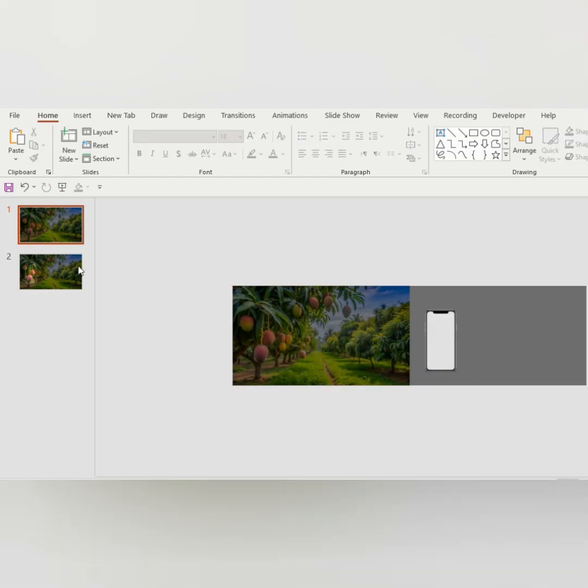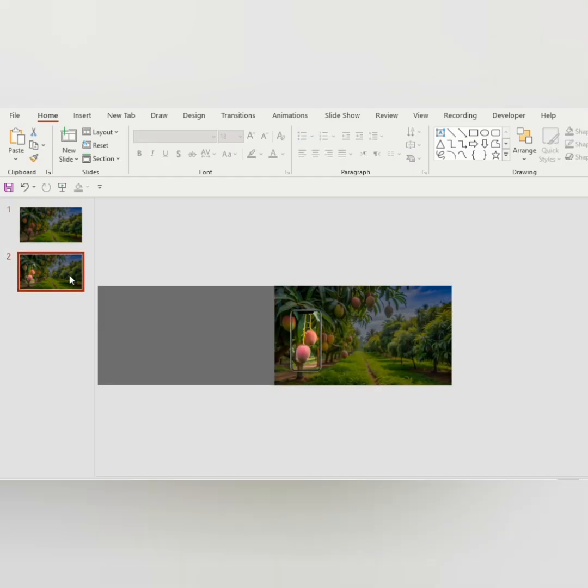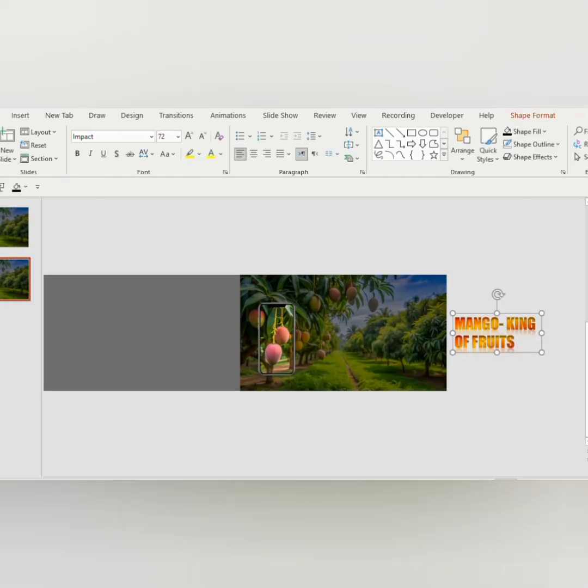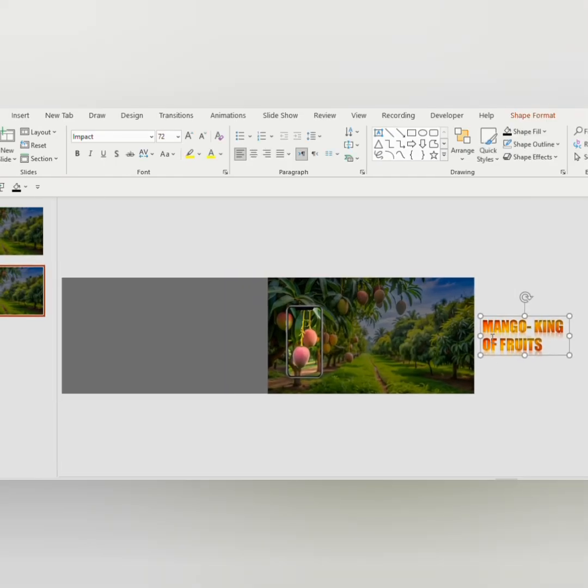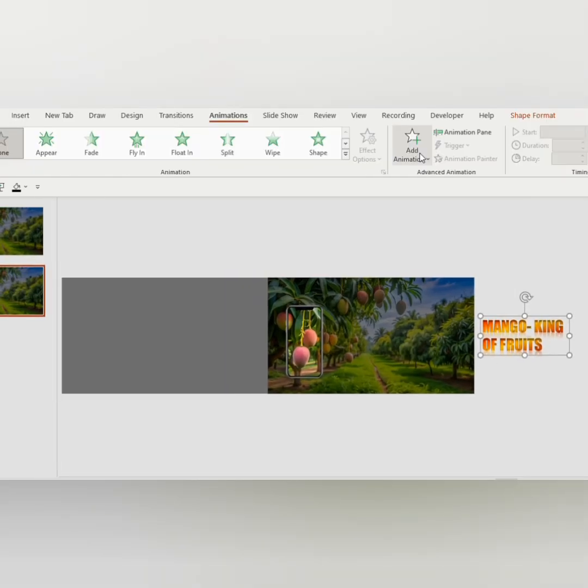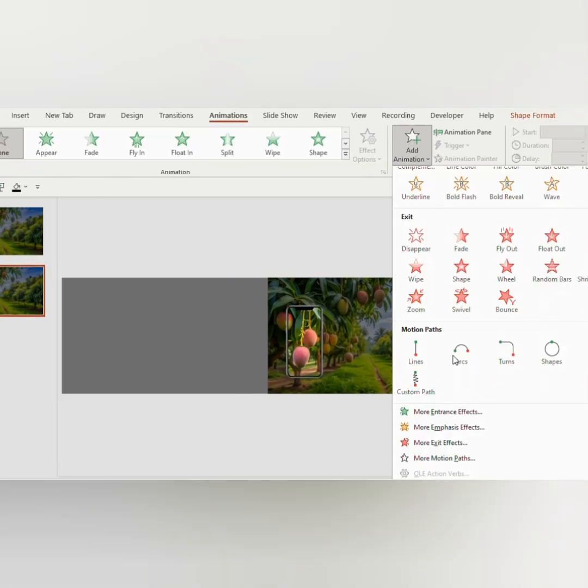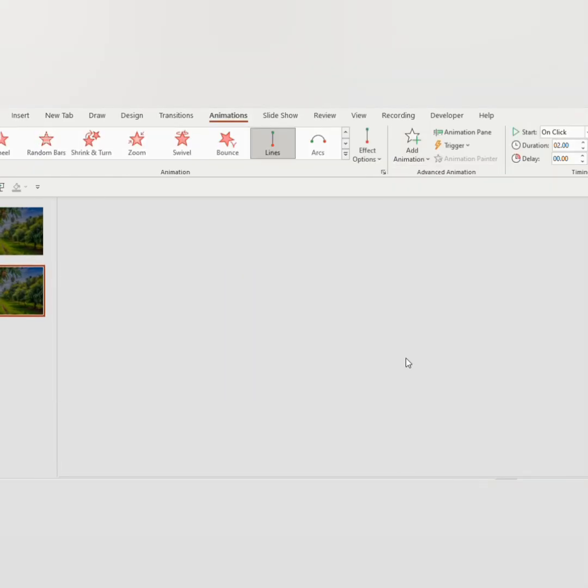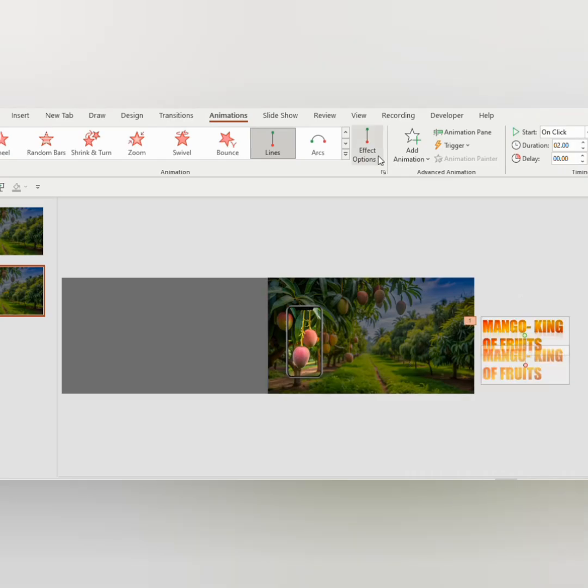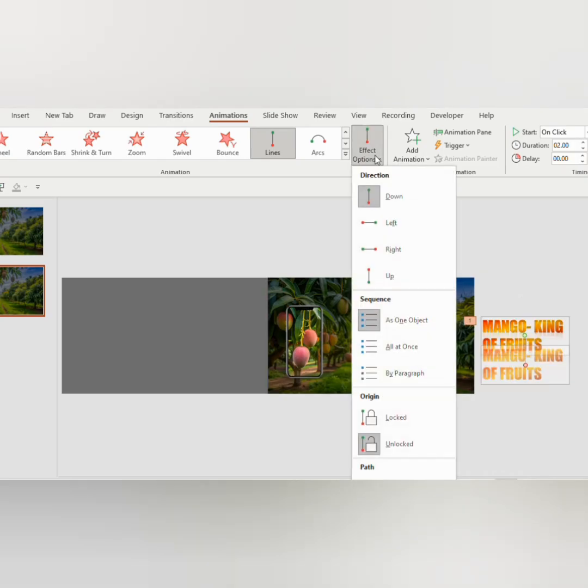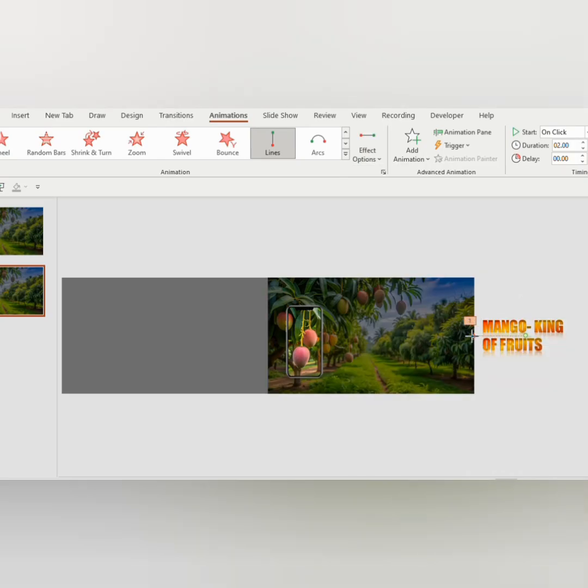Now go to the second slide and insert a text. Go to Add Animation, choose Line from the Motion Path. Go to Effect Options and choose Left. Click on the red button and drag to the left side.